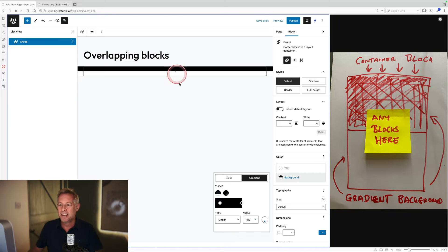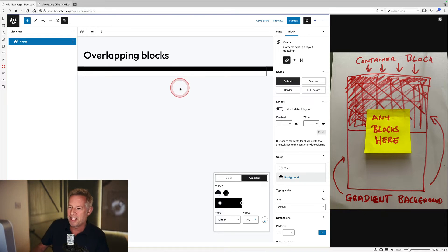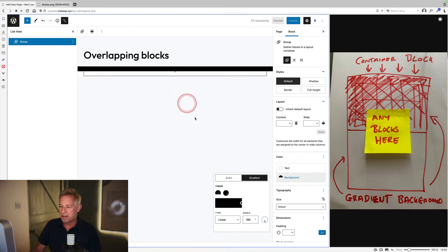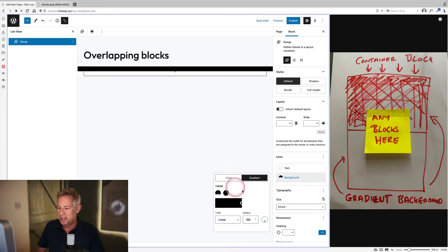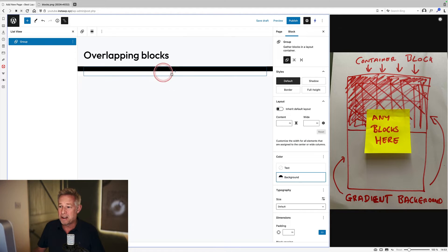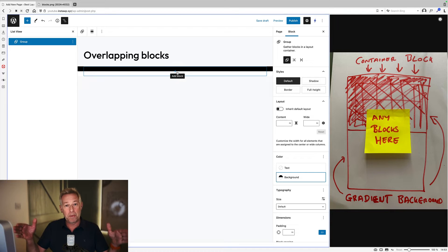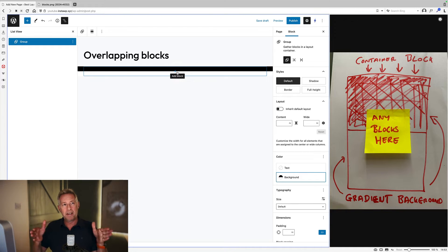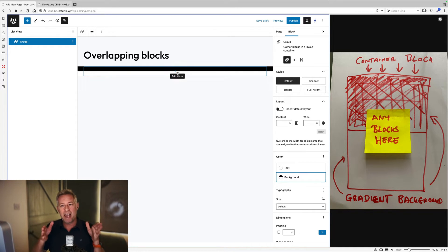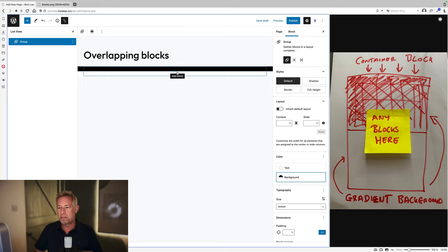Next up, we need to add some more blocks within this. The trick here — the kind of secret sauce — is to add another group block within your existing group block. We do that because when we add another group block within the first group block, we can actually determine how wide that group is going to be.